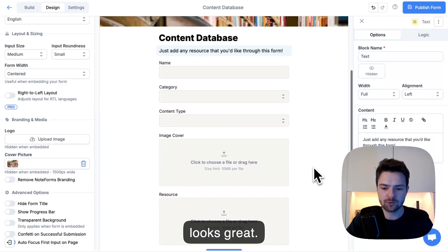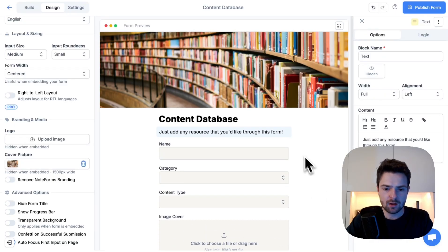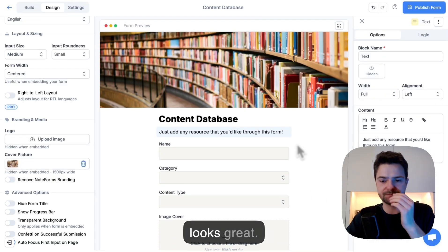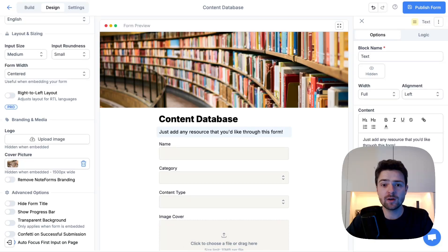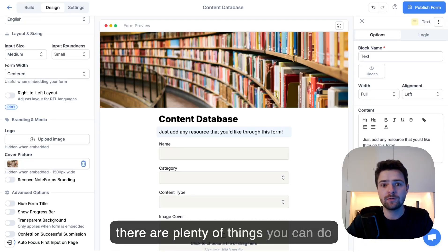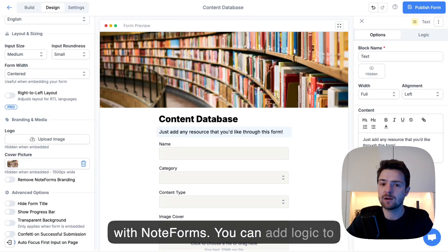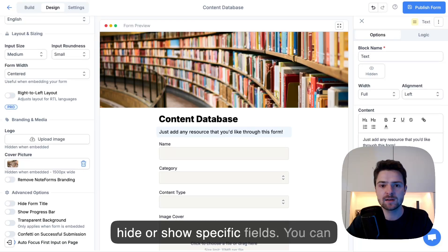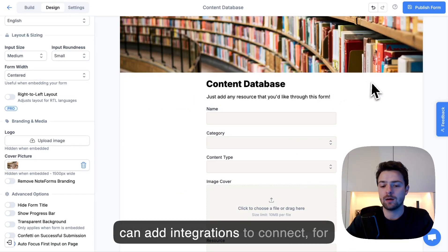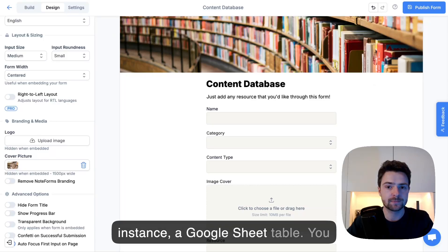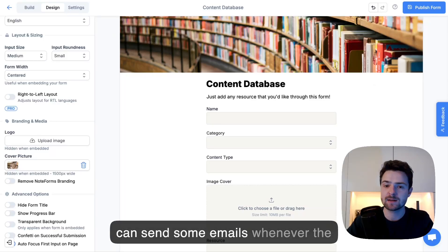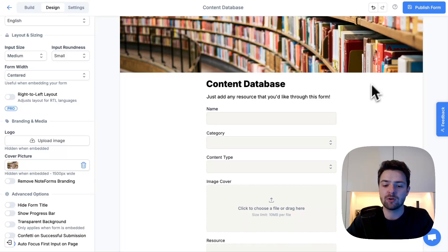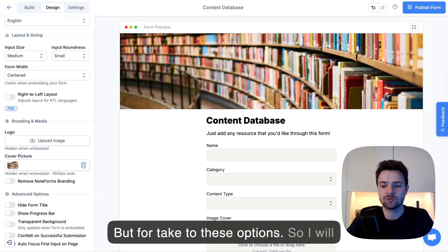Looks great. There are plenty of things you can do with NodeForms. You can add logic to hide or show specific fields. You can add relations. You can add integrations to connect, for instance, a Google Sheet table. You can send some emails whenever the form is sent. But for now, we'll just stick to these options.